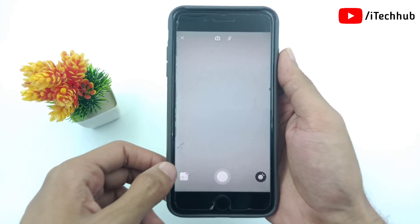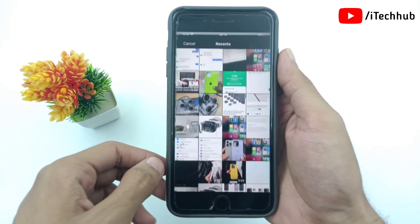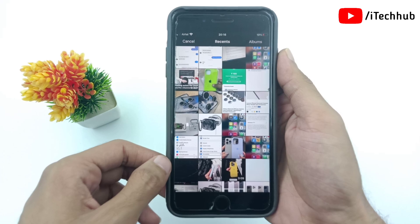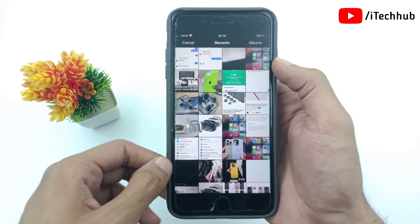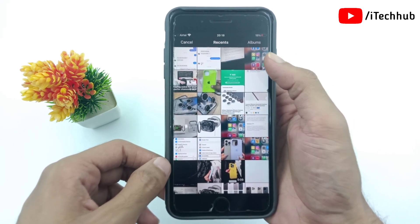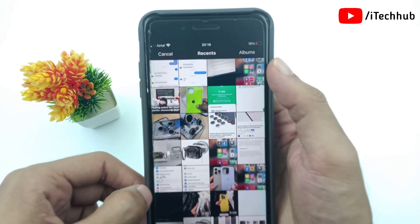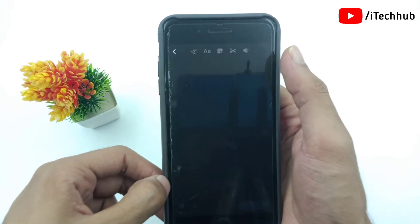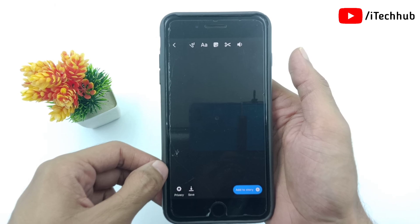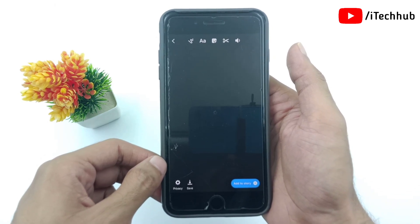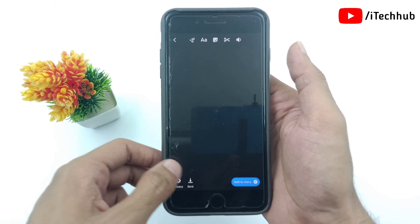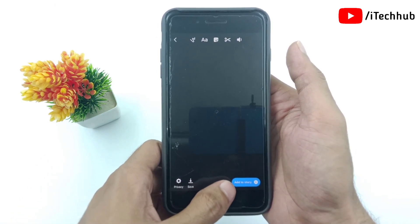Here, select the longer video for the Facebook story. Once the selection is completed, simply tap on add to story at the right-hand side bottom.